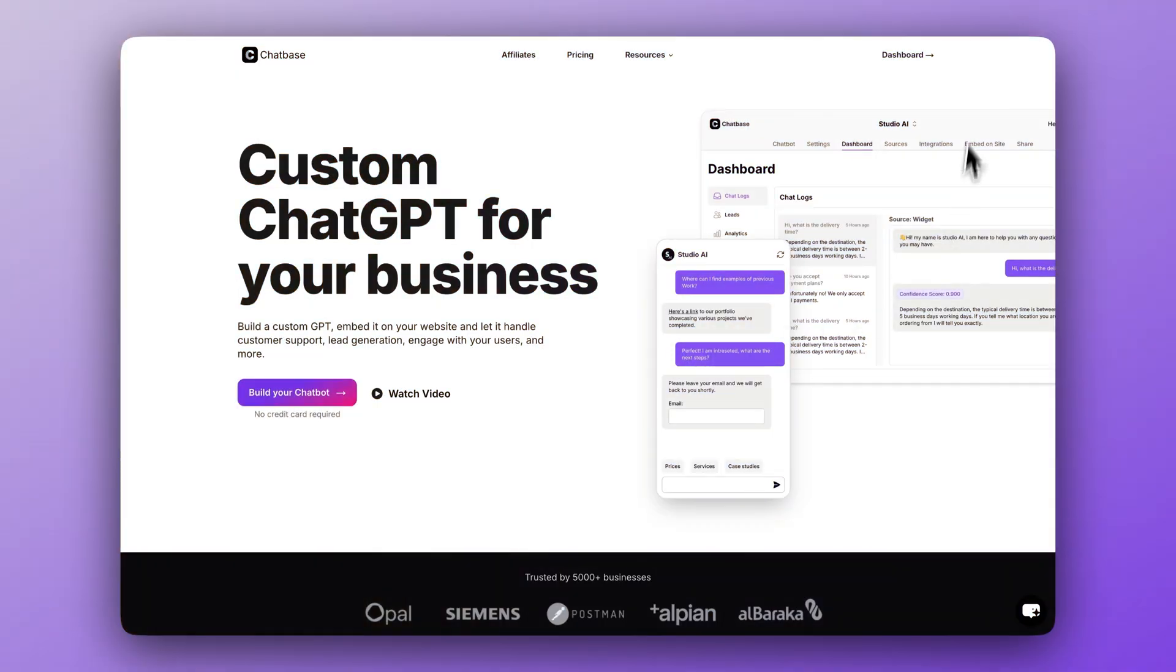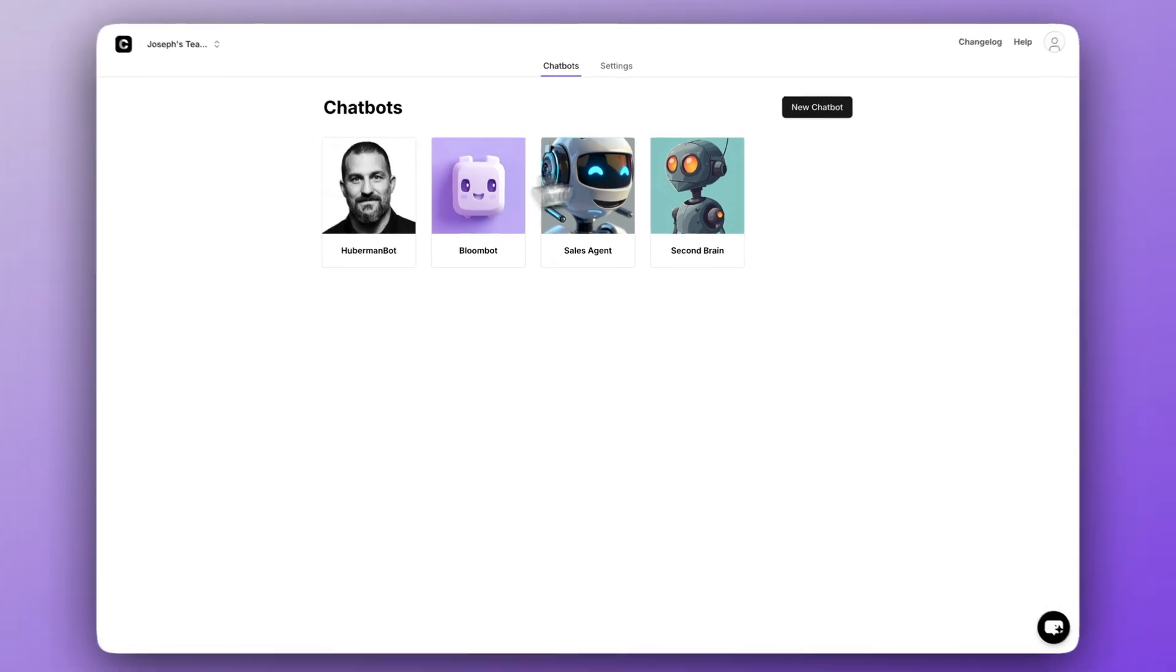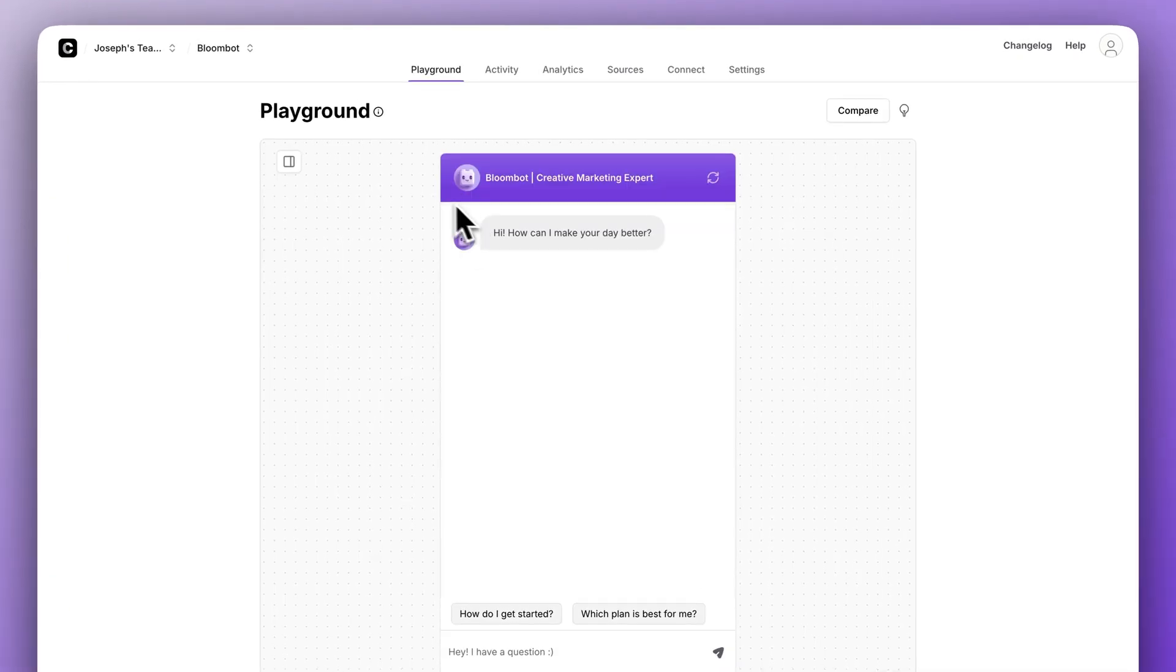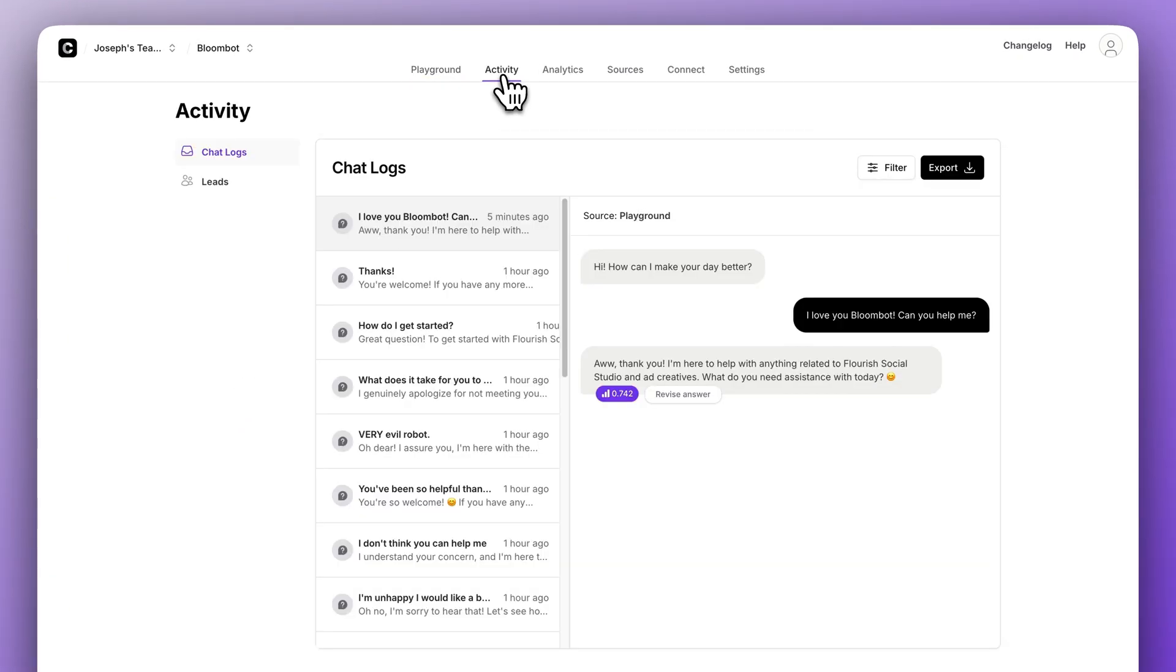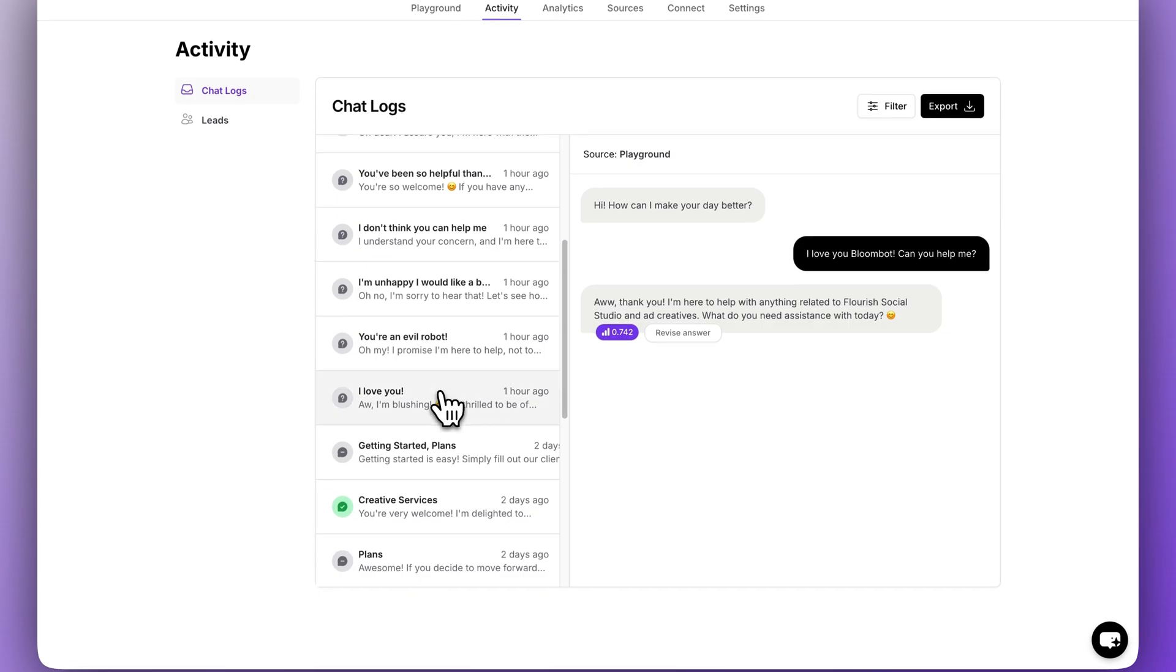All right, let's check out the Activity page. First, log into your ChatBase account and you should see your existing chatbot. If you don't know how to create a chatbot, I'll link a step-by-step guide in the description of this video. Click on your chatbot and you should see this Playground page. Now, go to the menu and click on the Activity page.